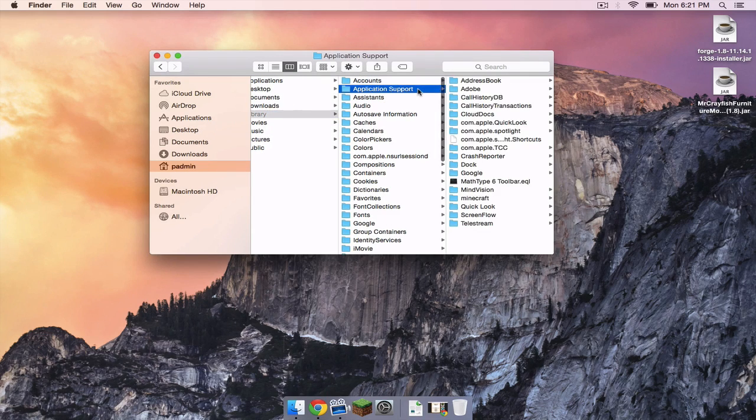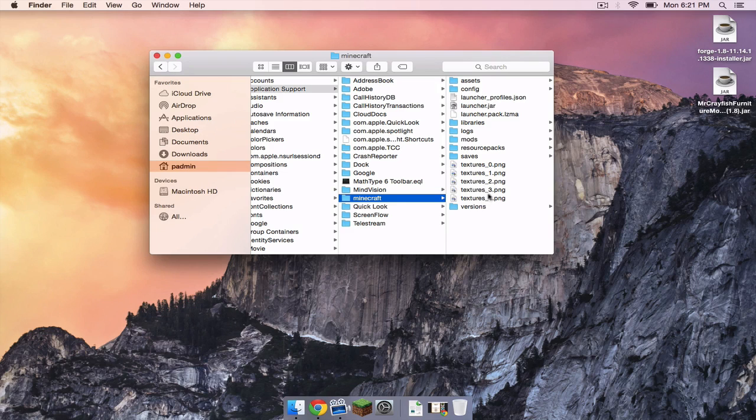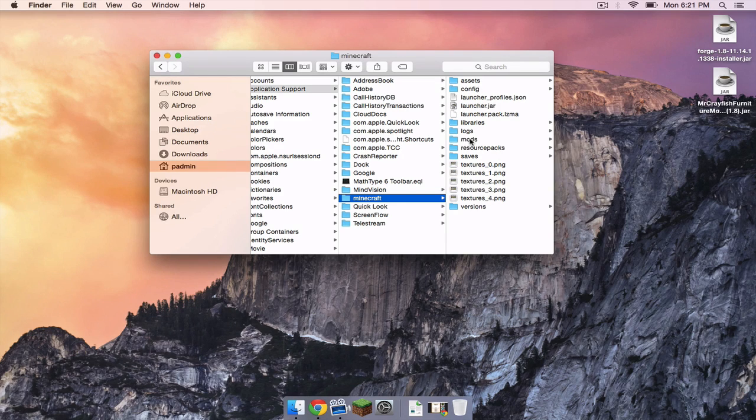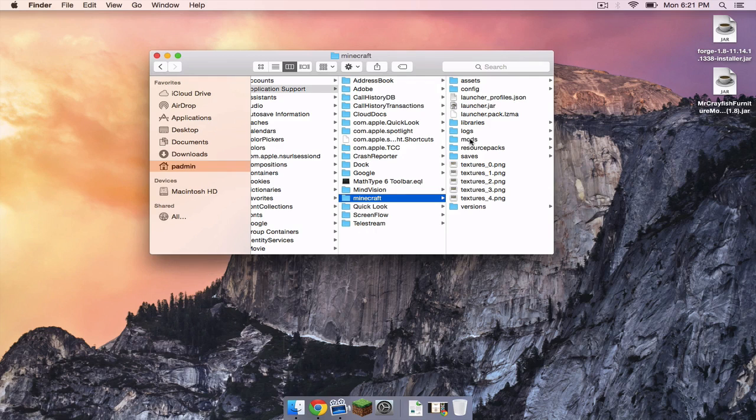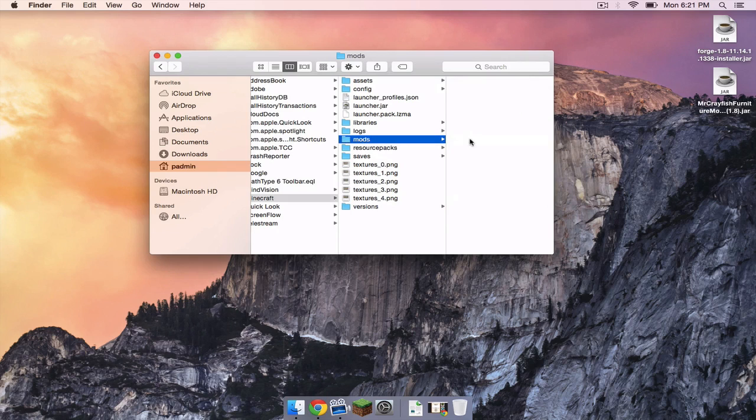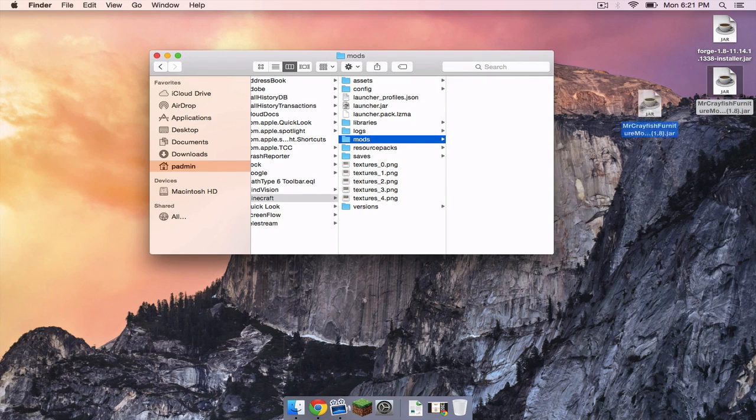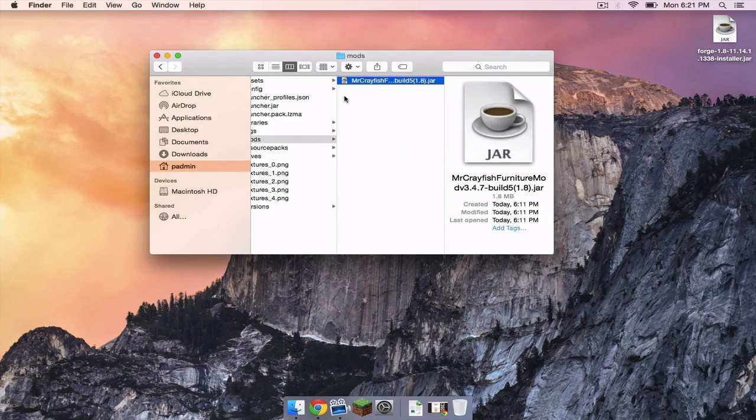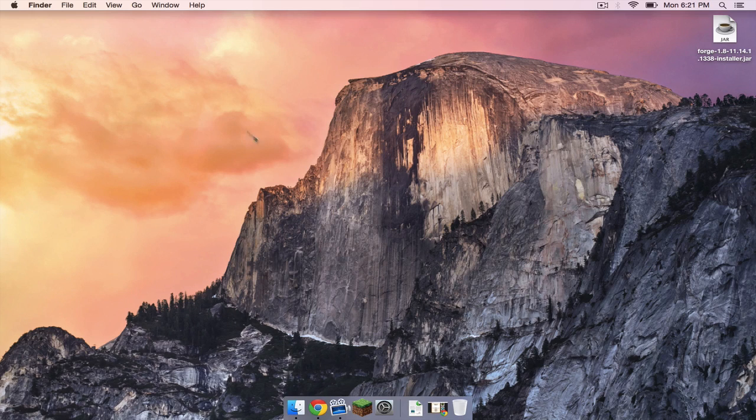Head to Application Support, Minecraft, and there should be a new folder in your Minecraft folder called mods. If there isn't a mods folder in here after installing Forge, just manually create it. Head into your mods folder and drag the mrcrayfishfurnituremod.jar into your mods folder.